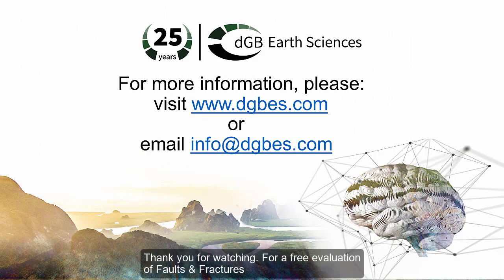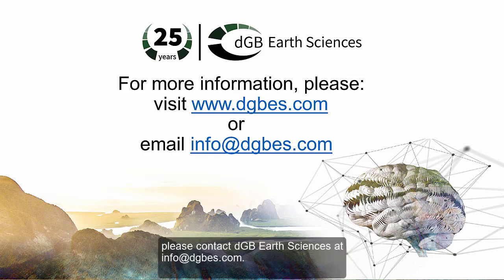Thank you for watching. For a free evaluation of Faults and Fractures plugin, please contact DGB Earth Sciences at info at dgbes.com.